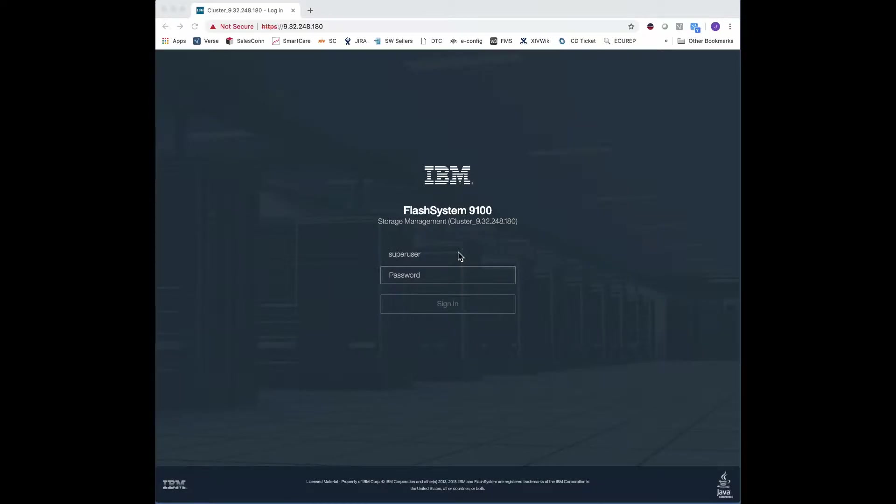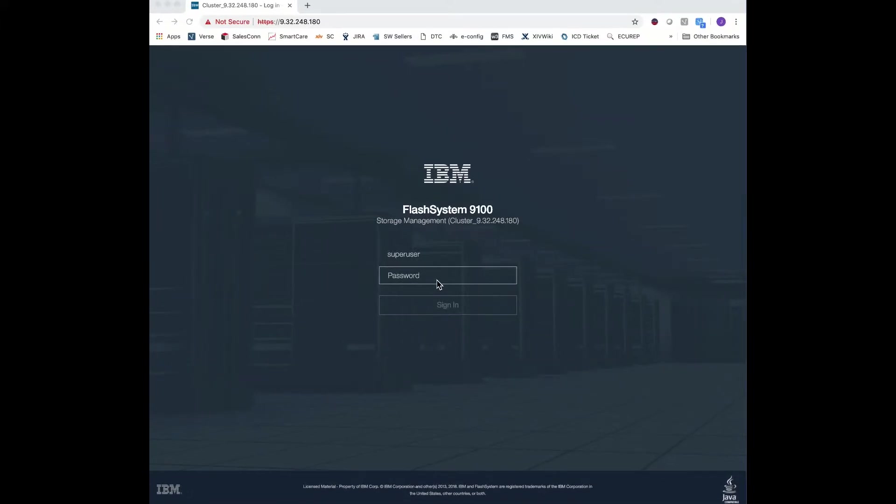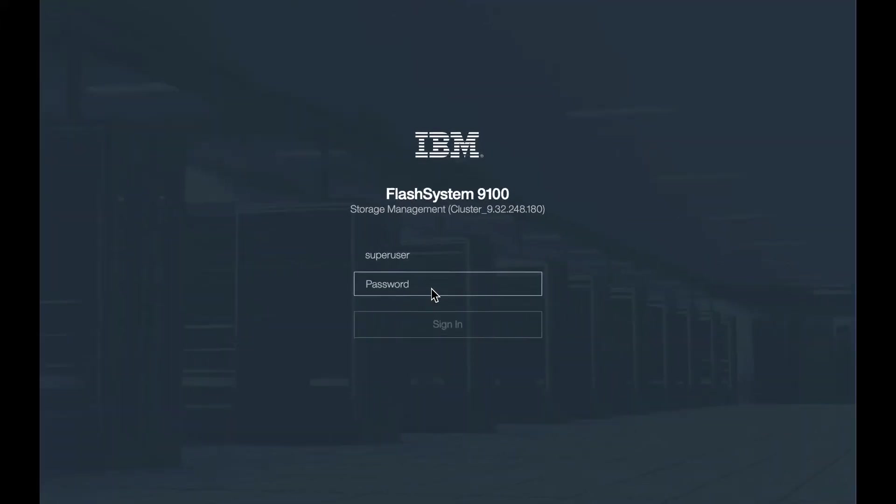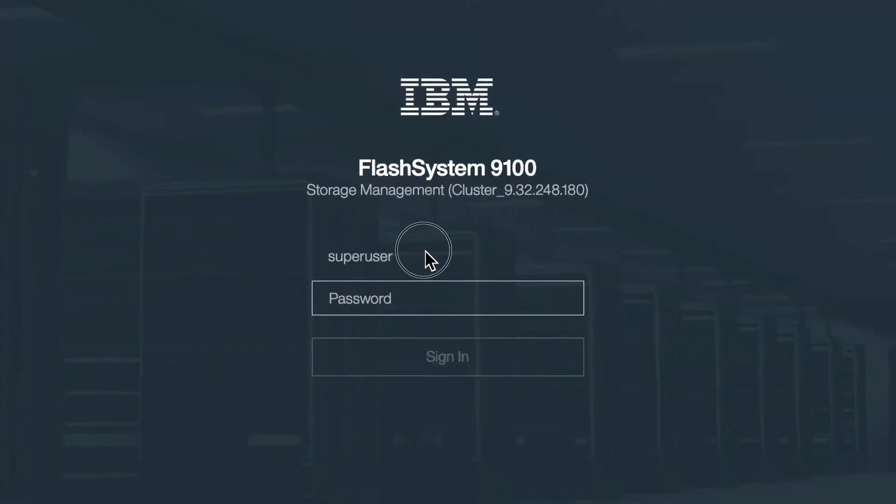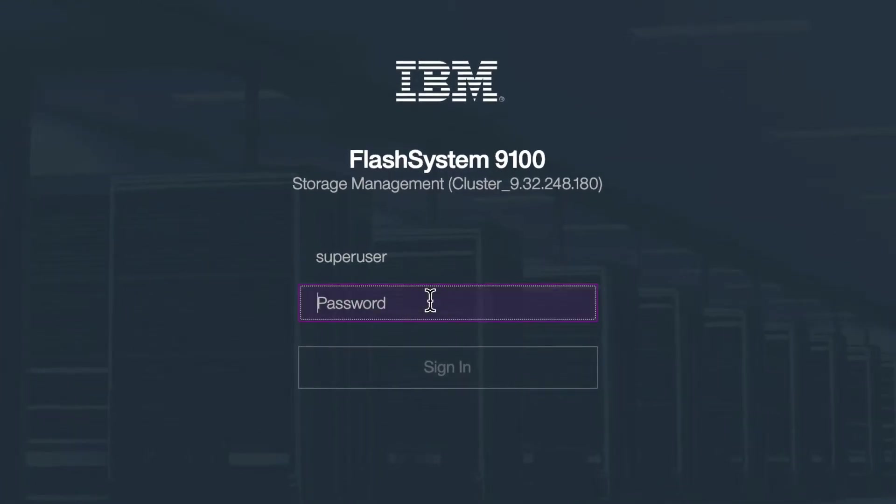We're going to start the initial setup of Flash System 9100. We have already given the system, during the initial configuration, an IP address for the cluster. We will now log in with the default username and password of superuser and password, all lowercase with a zero.